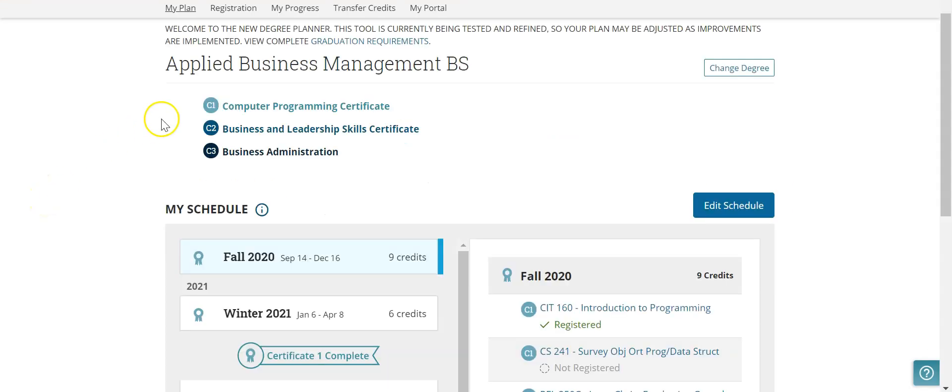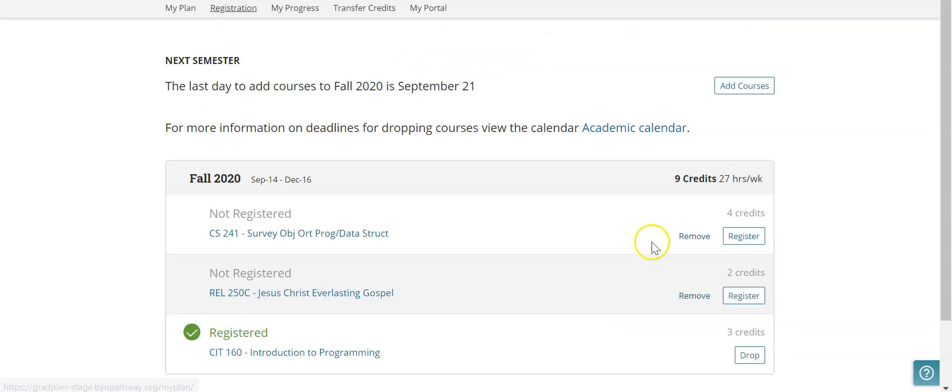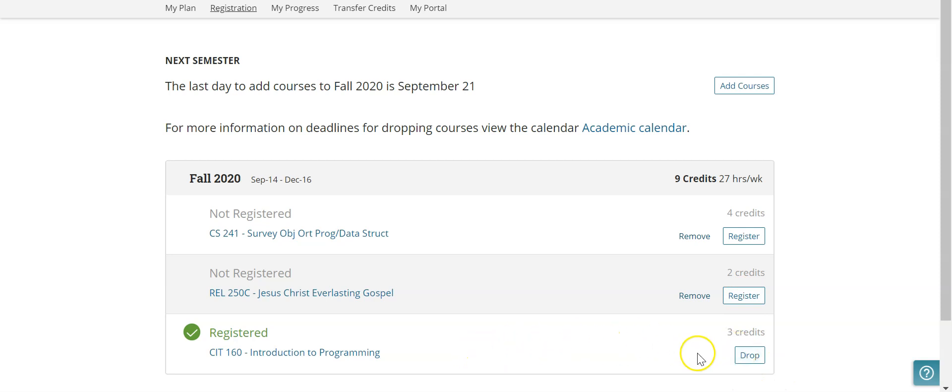So now that we're here, I can go up to the top where it says registration, and you can see these are the courses that I have not registered for yet. This one I have registered for, and so I can go ahead and hit the drop button there.